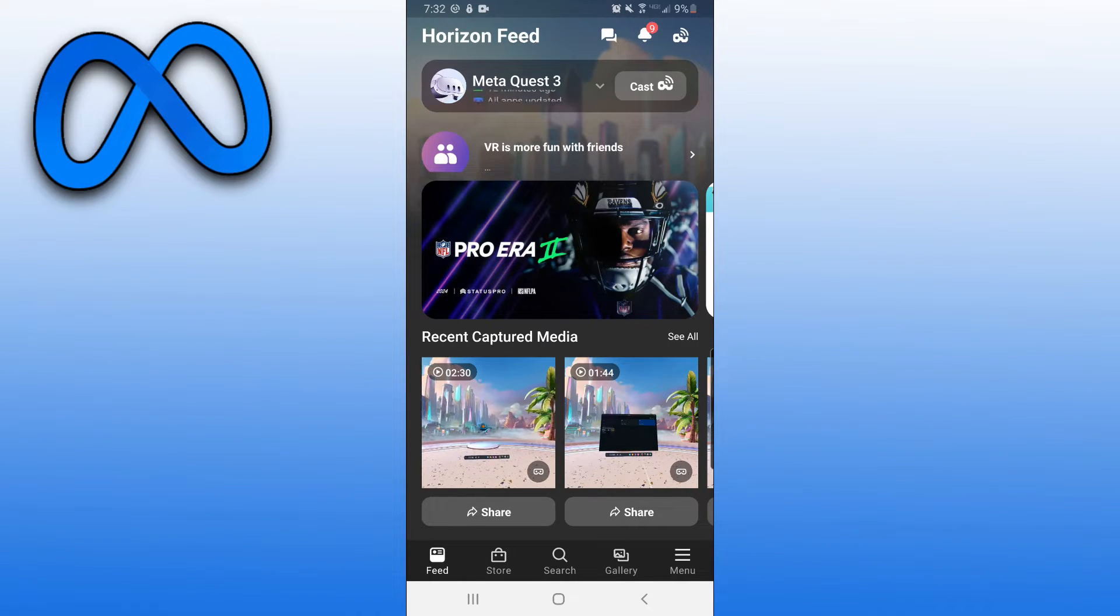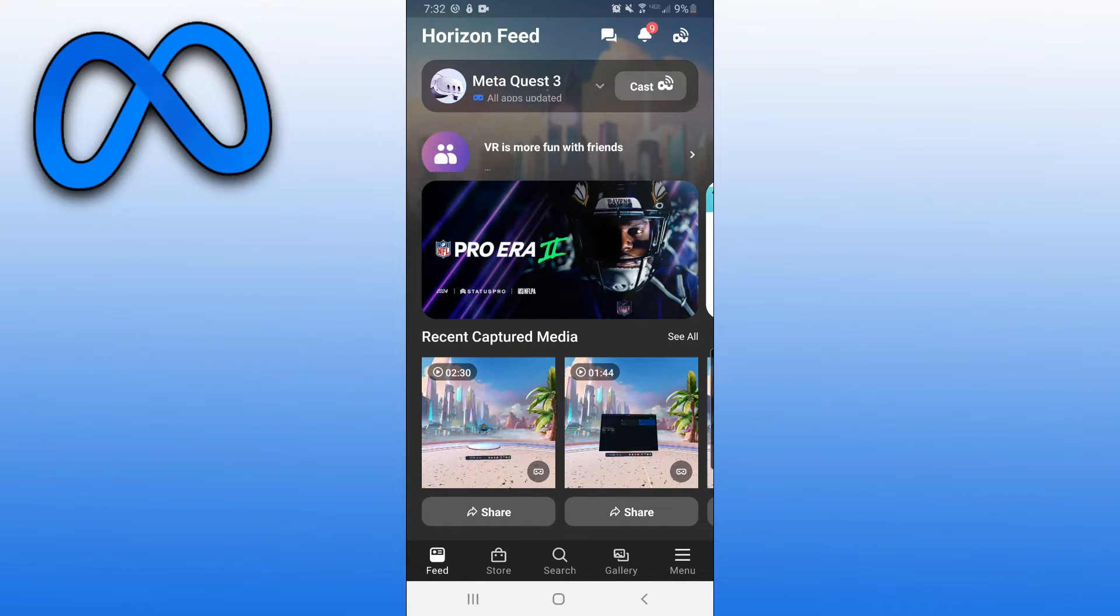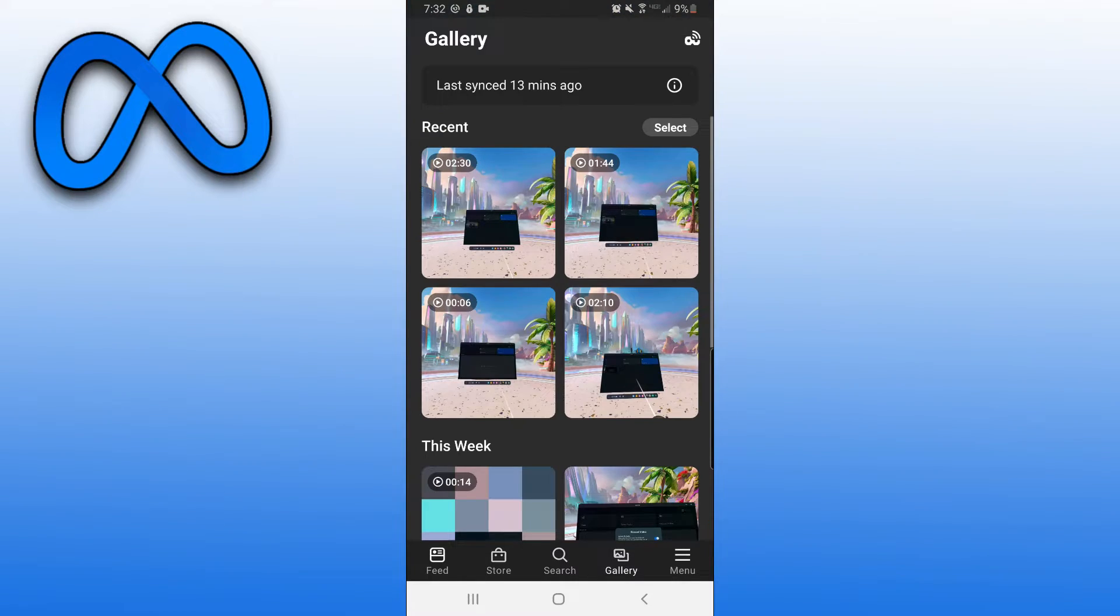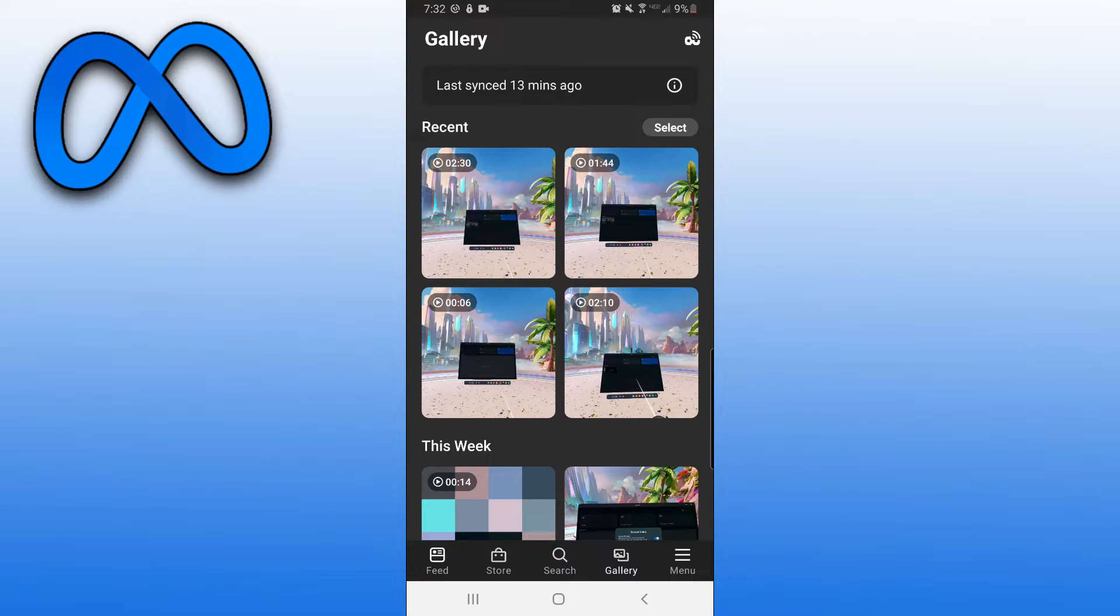And then down at the bottom, you want to click on Gallery. And now at the top here, it's going to show all your most recent recordings, so you want to go ahead and select the video you want to download.